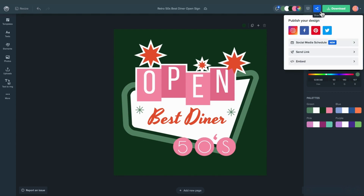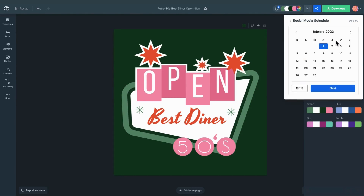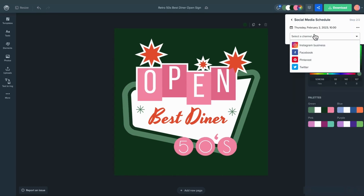See the social media schedule option? Get ready to become addicted. Select the date and time for your publication, choose a channel, and personalize your post right there.